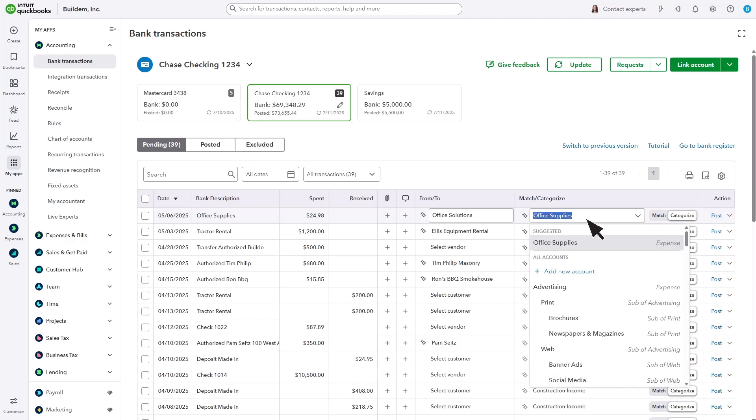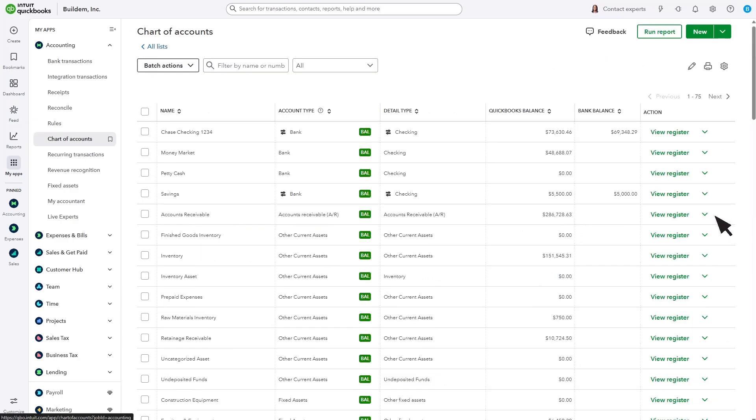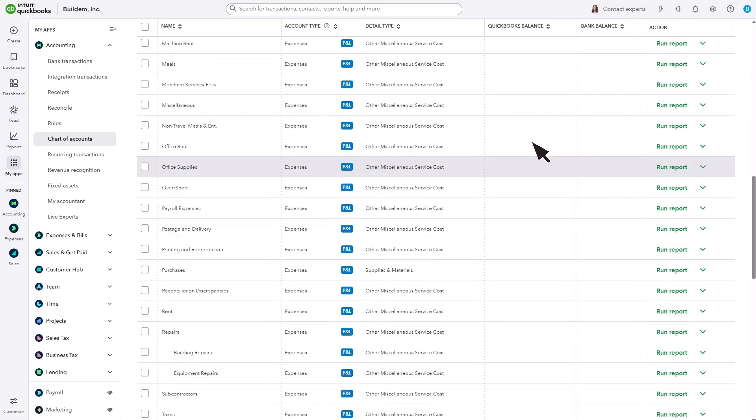Office Supplies, which is an expense account. Back on the Chart of Accounts, the balance for the bank account decreases by what you spent on the staplers. But down in the Office Supplies expense account, you don't see a balance, like you do with the accounts at the top.